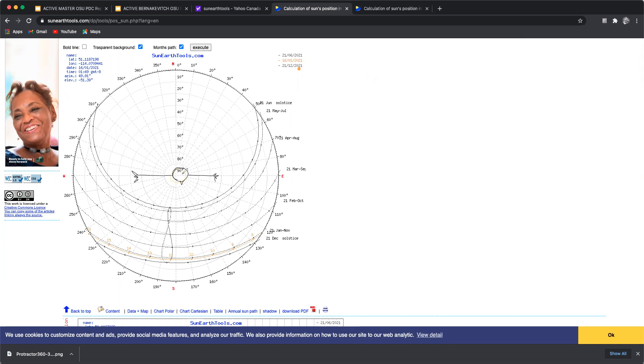They were standing right here during summer solstice. At 50 degrees on the horizon the sun would rise and then at 310 degrees on the horizon the sun would set.